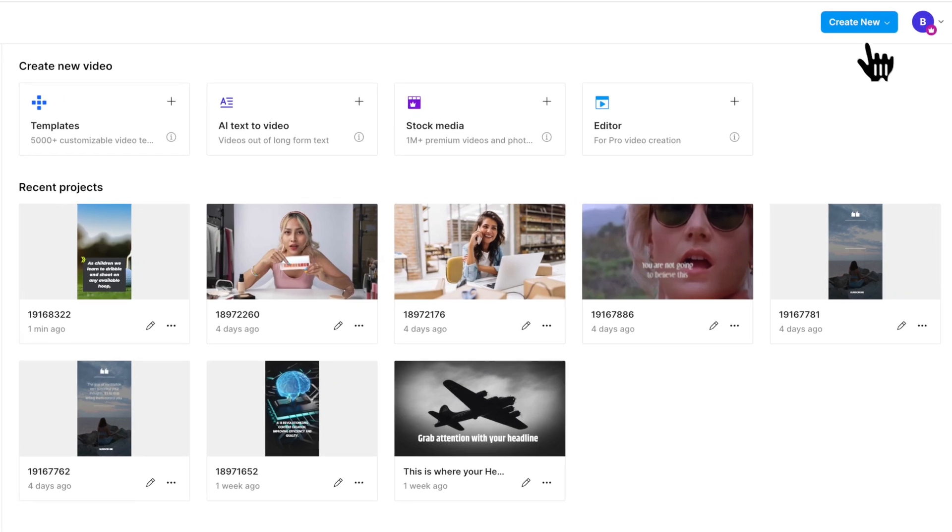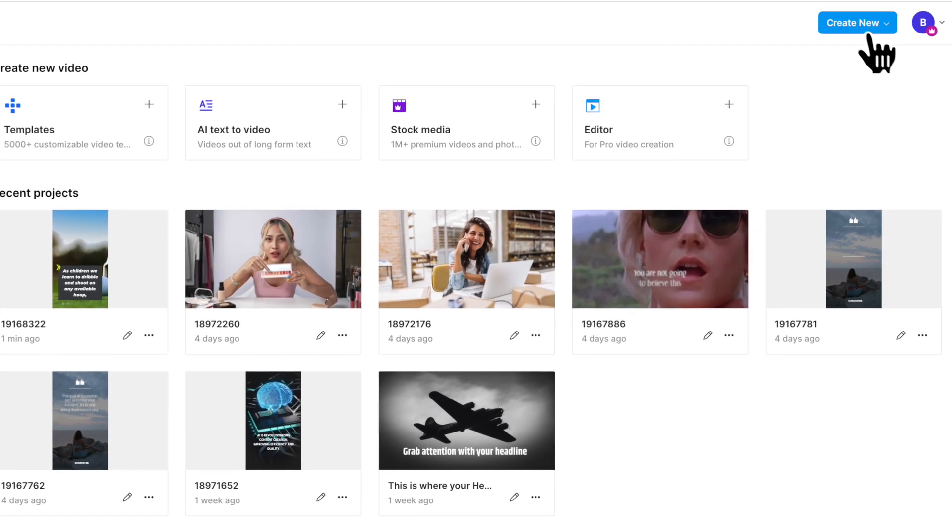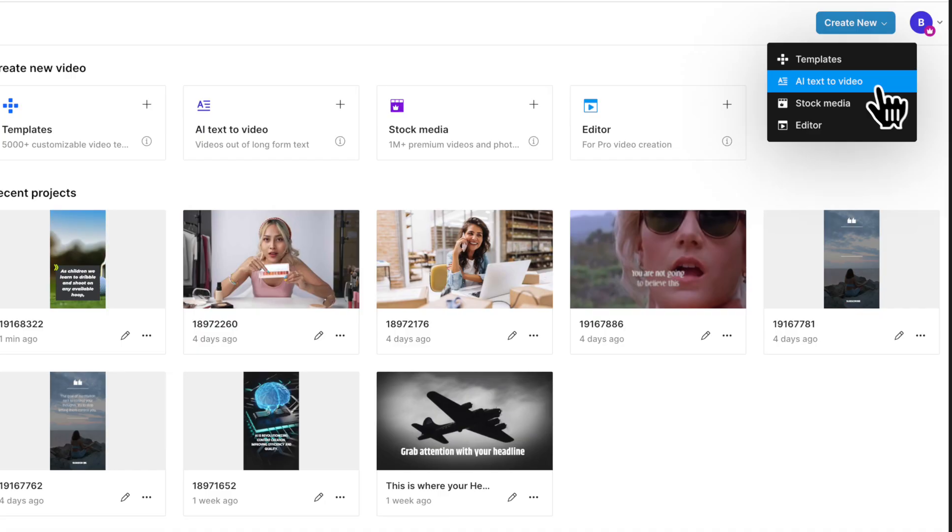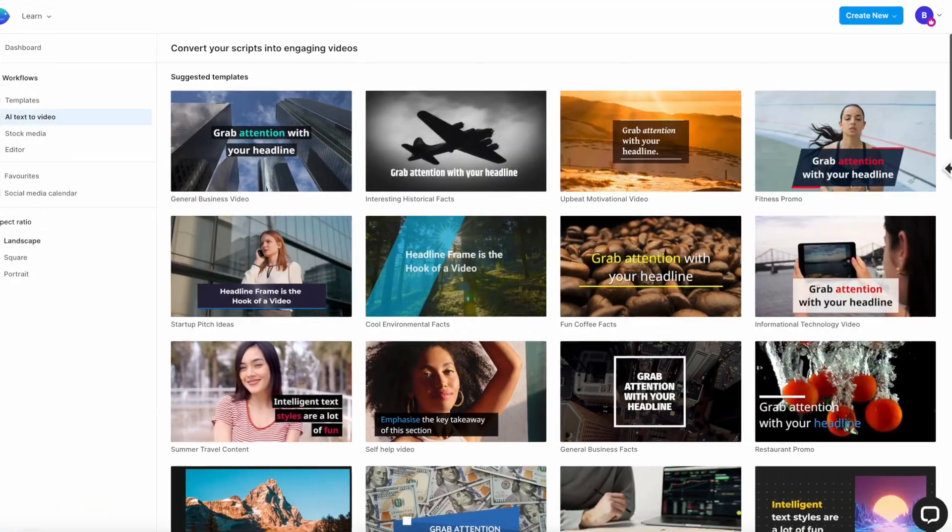Now to get started, the first thing we're going to do is we're going to click on this big blue button in the top right corner called create new. And when we get that drop down, you'll see there's a lot of different options here. However, we are primarily going to be focusing on using the AI text to video. This is going to actually help us to start the script writing process, because as I mentioned, ChatGPT is now integrated into InVideo's app.